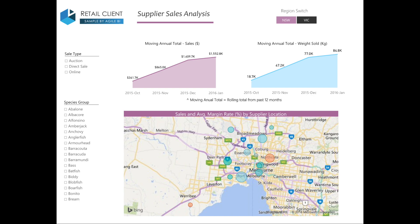The second-last report shows the moving annual total for sales as well as kilograms of seafood sold over the last four months. Underneath this, it then shows the sales and average margin rate by supplier's location. All three of these visualisations can be filtered by sales type or species group.